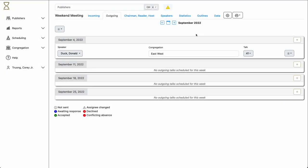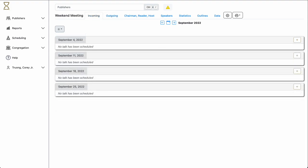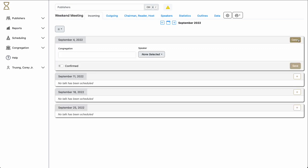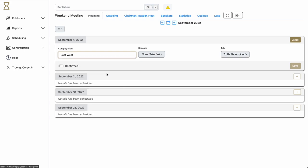To send a notification to the speakers that they have an outgoing talk assignment, select the menu at the top and click Send Assignments. To assign an incoming speaker, simply select the plus sign on the week that you wish to schedule it. Select the congregation. Select either the speaker or the talk.